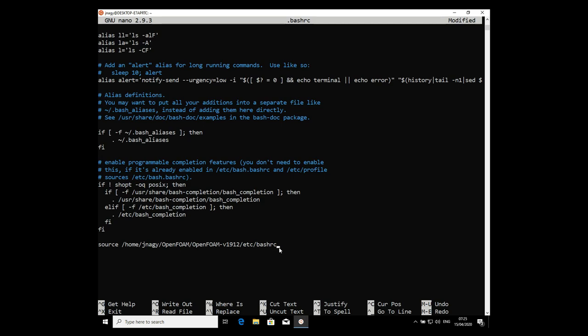In my previous video I didn't have this entry. You can also use the tilde (~) symbol as a shortcut — it replaces /home/username — so either approach works, it's the same thing. Now we have to save the file.